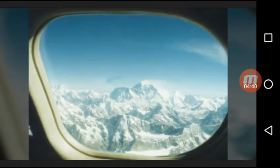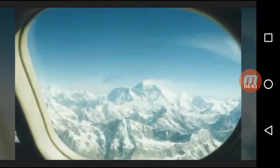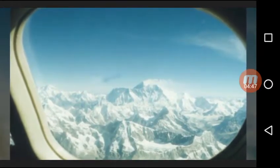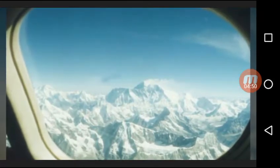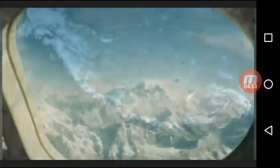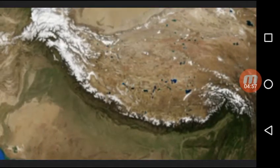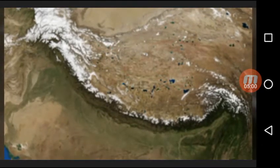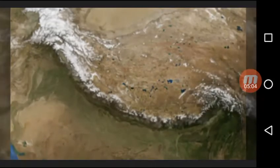The tropical cyclones generated in the Arabian Sea and Bay of Bengal during the southwest monsoon and the retreating monsoon season influence the weather conditions of peninsular India.